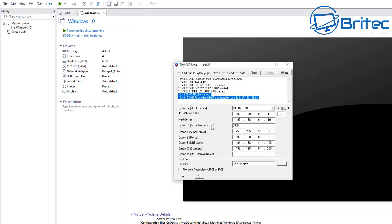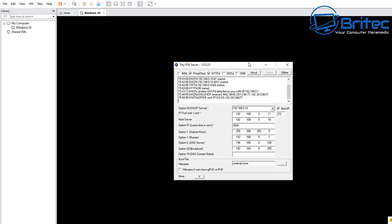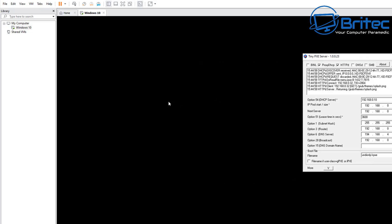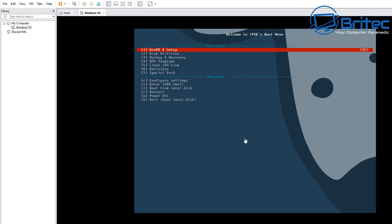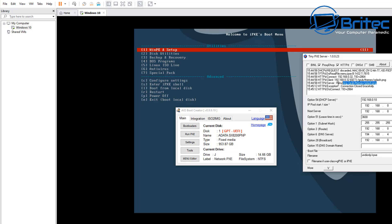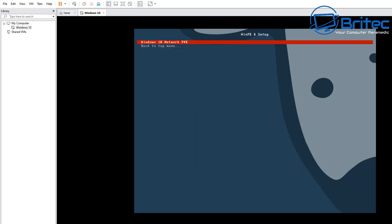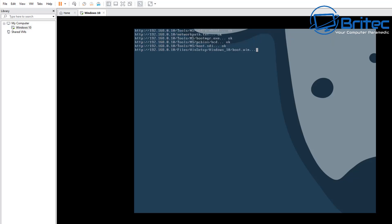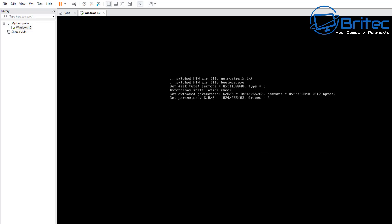Make sure the Tiny PXE service is running — if not, start it. Start the virtual machine. You should see it finding the MAC address, finding an IP, and connecting. It will start talking to the virtual machine. Once you dismiss the screen you should see WinPE and Setup load. The splash screen appears — it's now connected. Press Enter to see the menu you configured, which is 'Windows 10 Network PXE'. Let it load and it will start talking to the partition on the host computer.